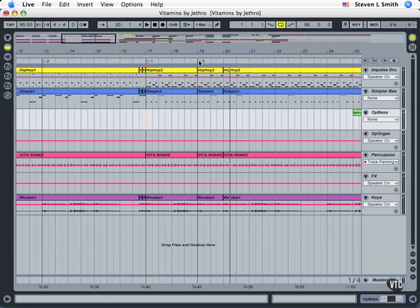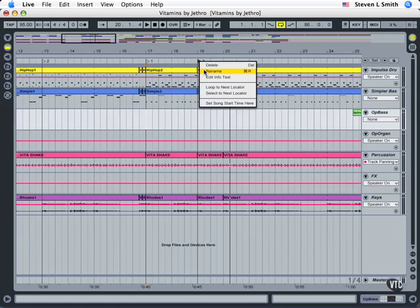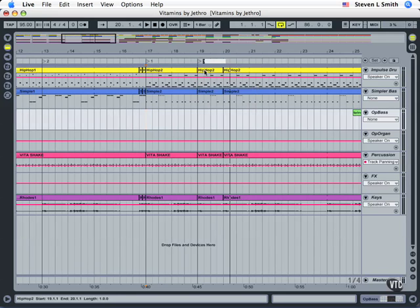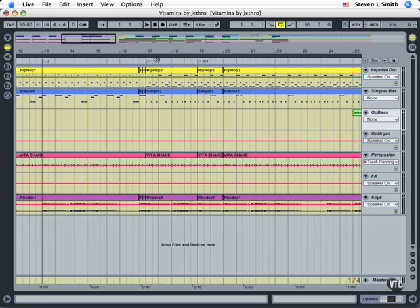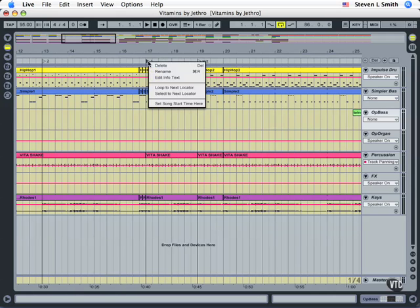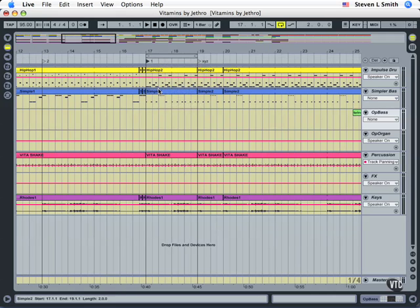Now you can rename these. Right click, rename. You can do that. I'll call this XYZ for now. Also, if you right click in this area, you can tell it, right click on that locator. Loop to next locator. And that'll automatically turn the loop on and get this going.